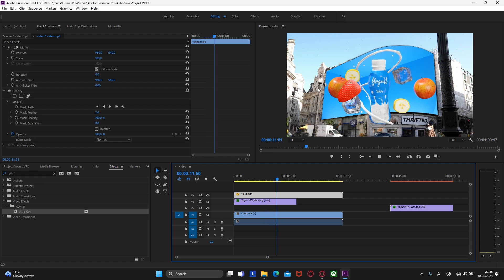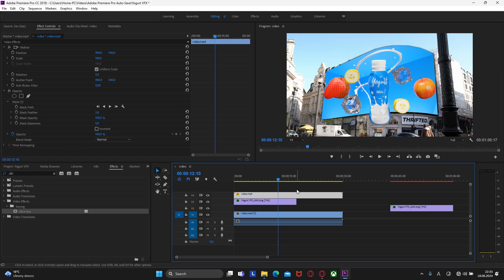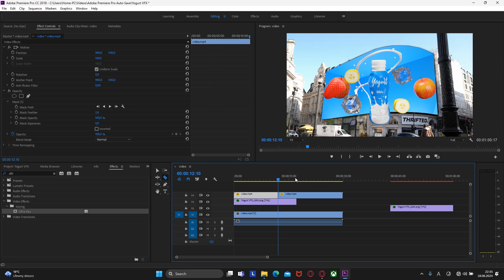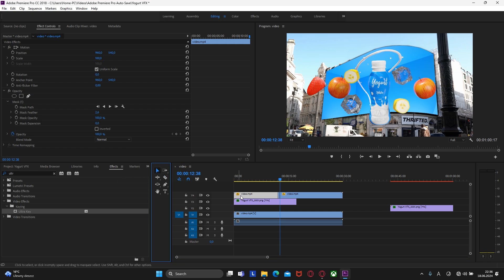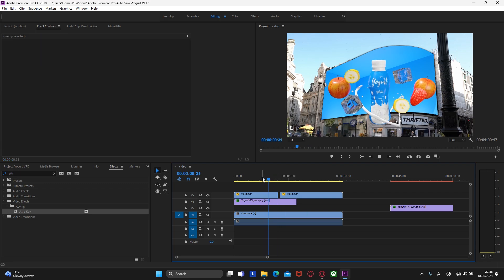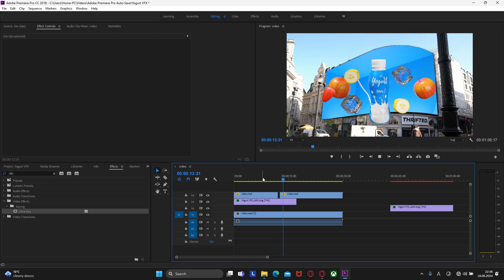If we zoom out and play the video, we can see that this part of the lamp is no longer disappearing. However, if we play further, we can see a problem with the strawberry. The easiest way to fix that is to go to the frame before the strawberry interacts with the lamp. Select the razor tool and cut the footage. Then go to the frame when the strawberry is no longer overlapping with the lamp, cut it again, and delete this part.